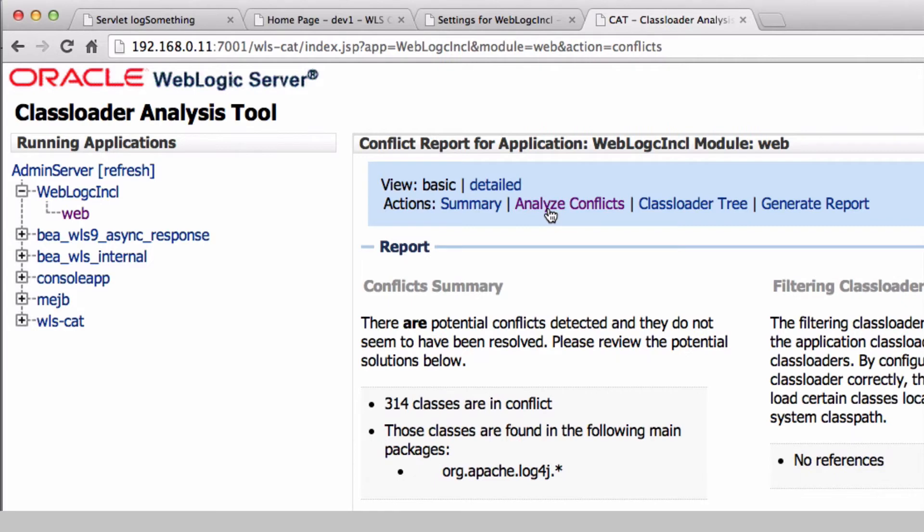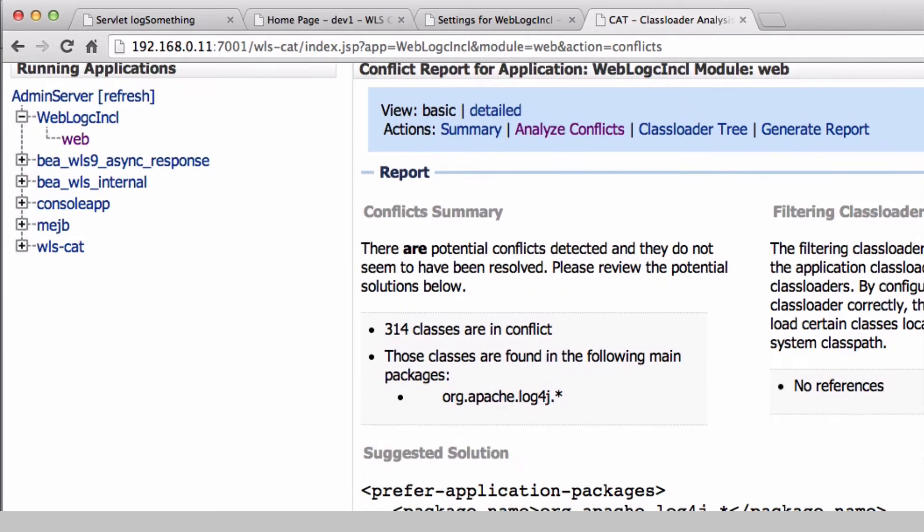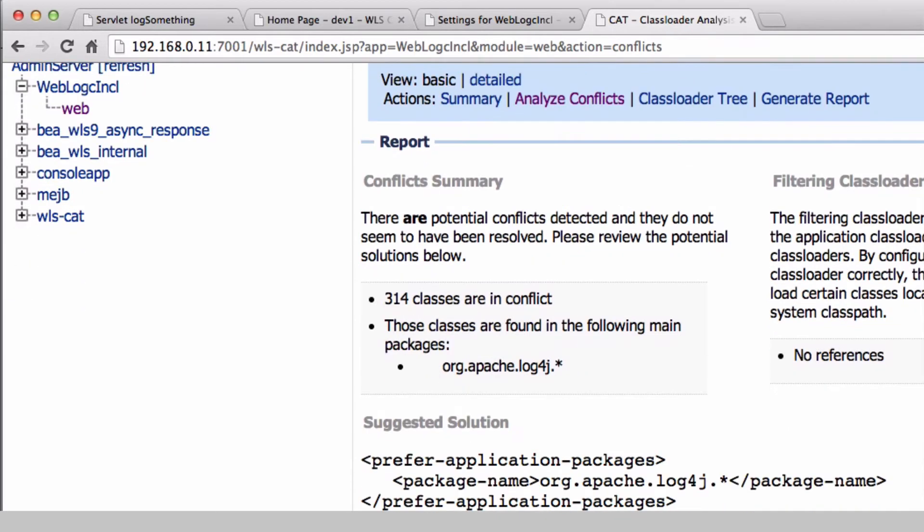There is a conflict for some classes. The tool suggests a solution that can be added to the deployment descriptor of the web application.